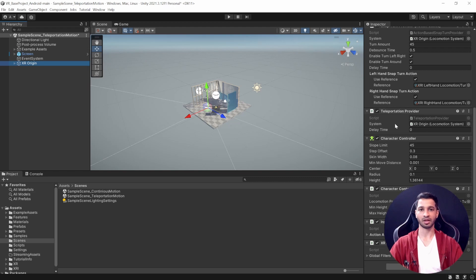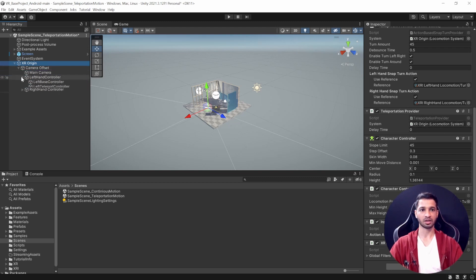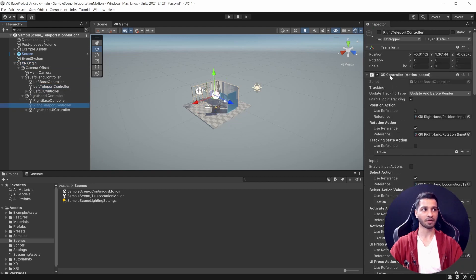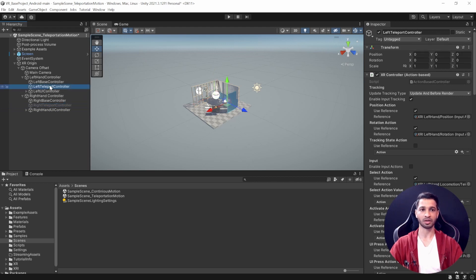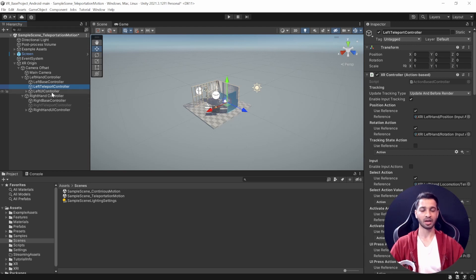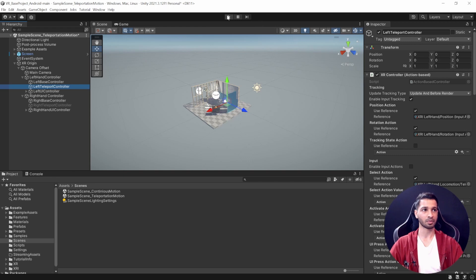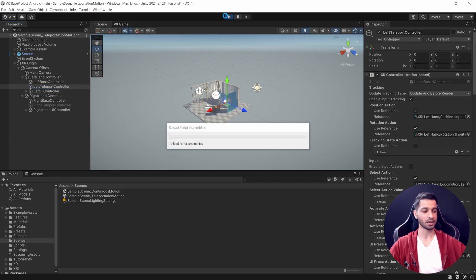If we see further, you can see that we have the Teleportation Provider as well. This means that if I open this game object here, my left controller and right controller both of them have the teleportation controller. By default I have switched it off for right controller, which means that I'll be able to teleport only using my left controller joystick, but I'll be able to turn using both my hands. Let's test this out as well. I'm going to click on Play.